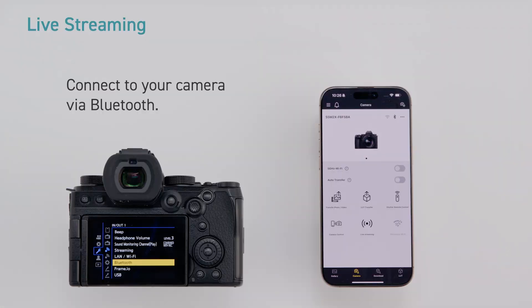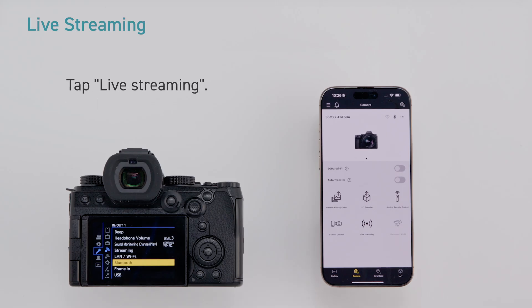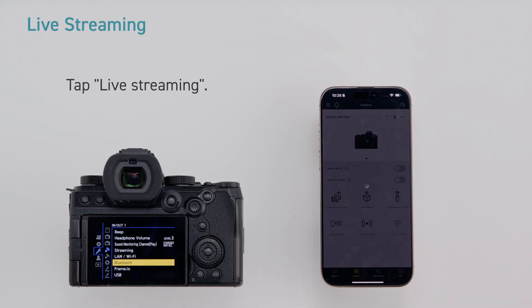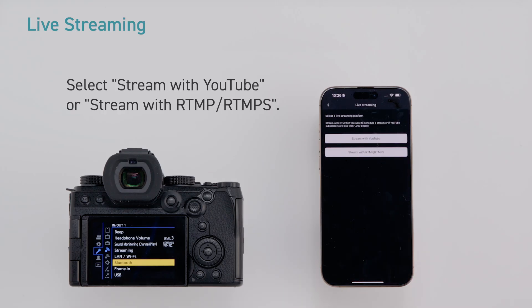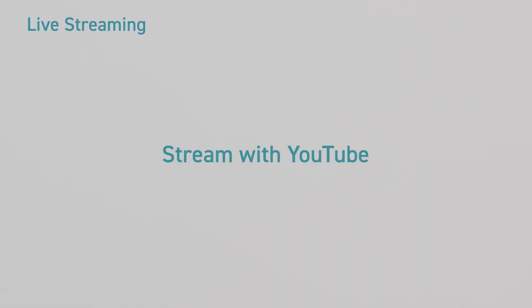Connect to your camera via Bluetooth. Tap live streaming. Select stream with YouTube or stream with RTMP or RTMPS. Stream with YouTube.